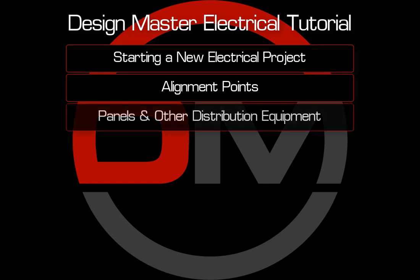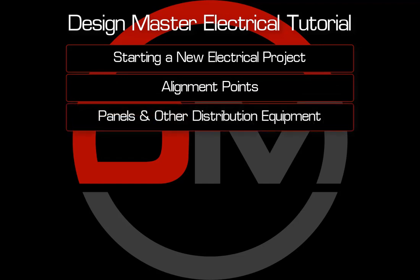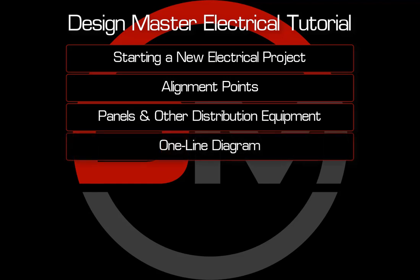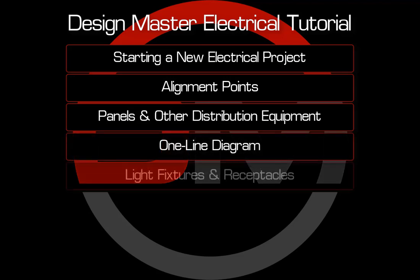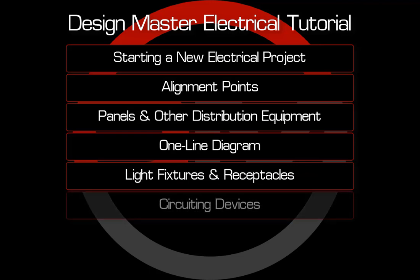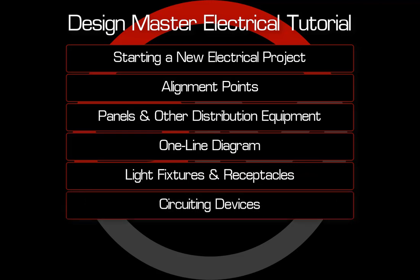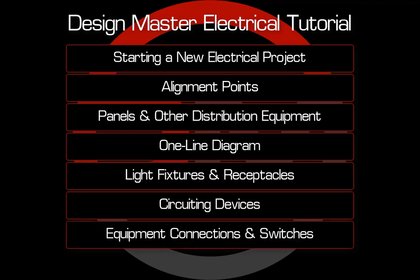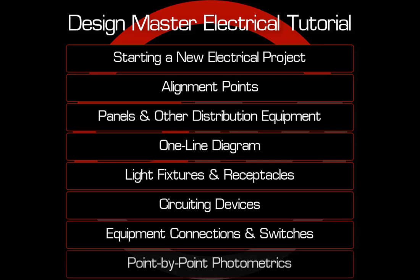create and manage panels and other distribution equipment, generate and modify a one-line diagram, create light fixtures and receptacles, circuit devices, create and circuit equipment connections and switches, and perform point by point photometrics.